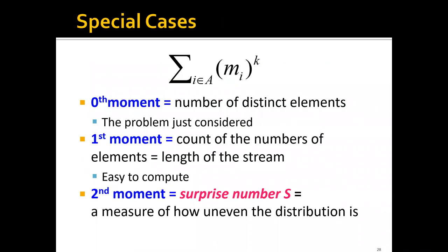To get some more intuition about what moments mean, let's look at some special cases. The zeroth moment, which corresponds to k equals zero, is equivalent to the number of distinct elements in the data stream — a problem we considered in previous parts. The first moment is equivalent to the count of the number of elements in the stream, i.e., the length of the stream, which can be easily computed by incrementing a count whenever a new element arrives.